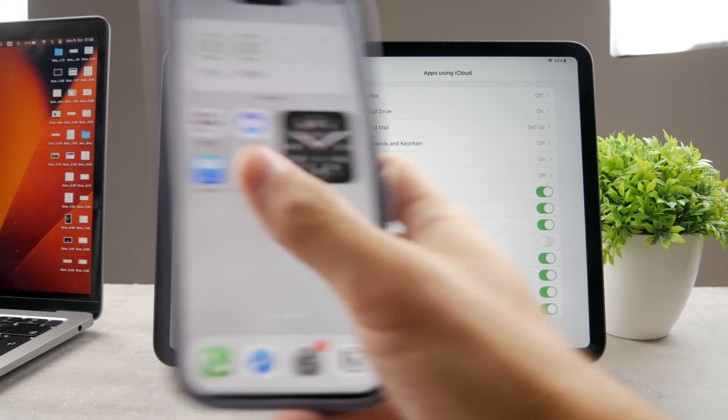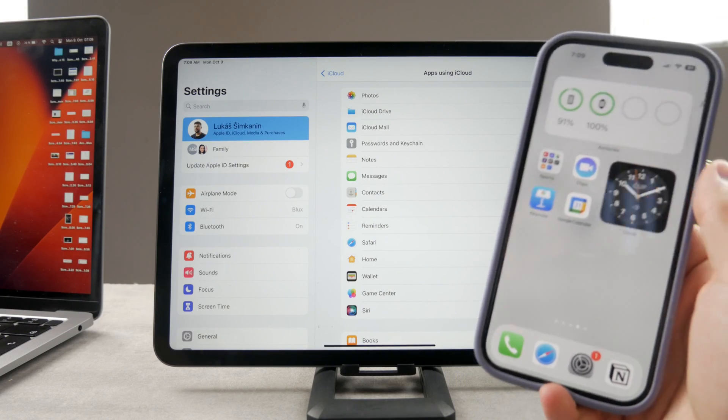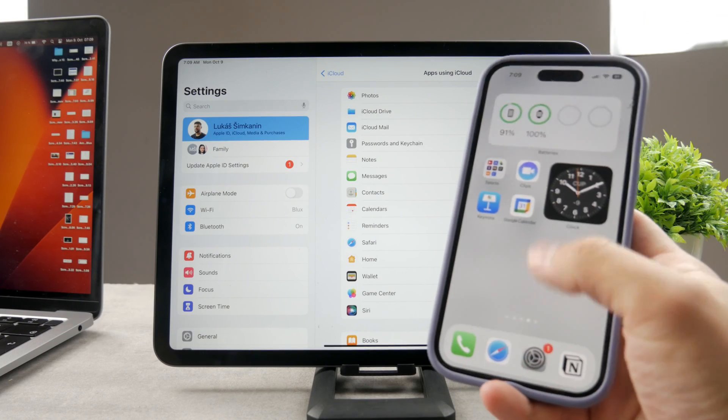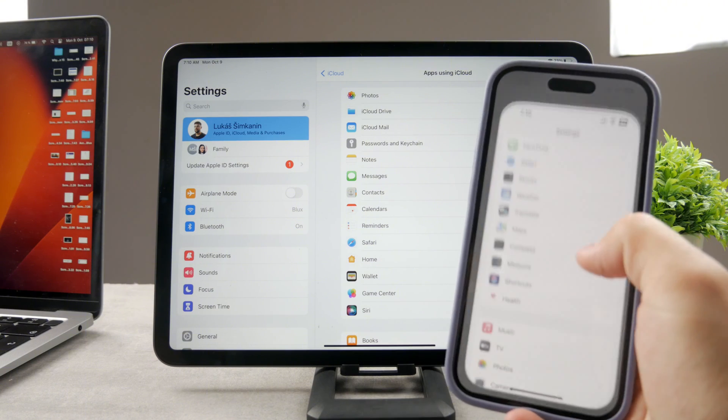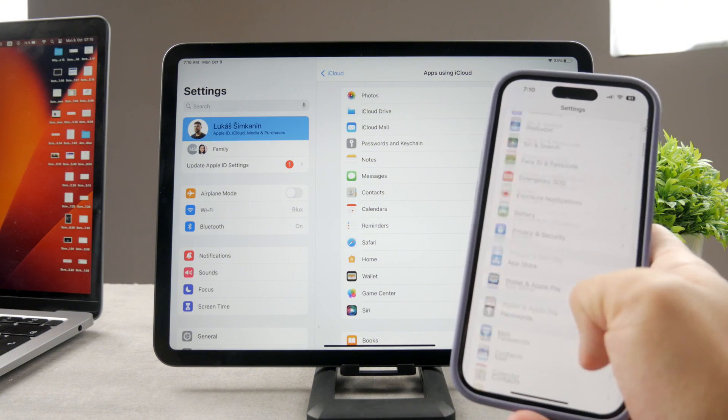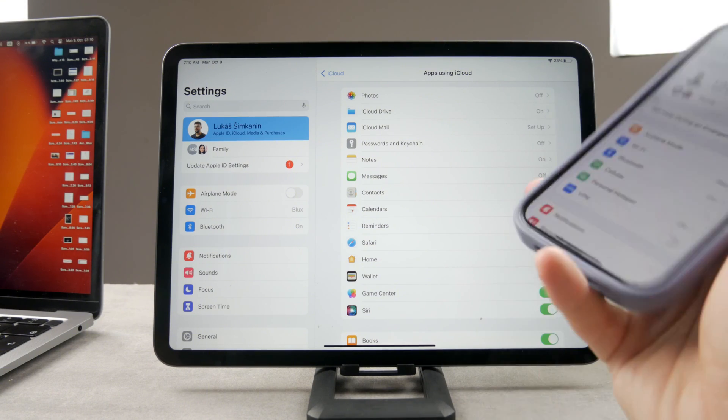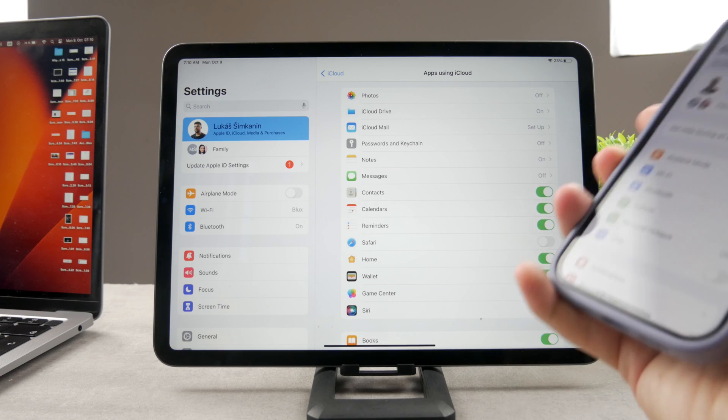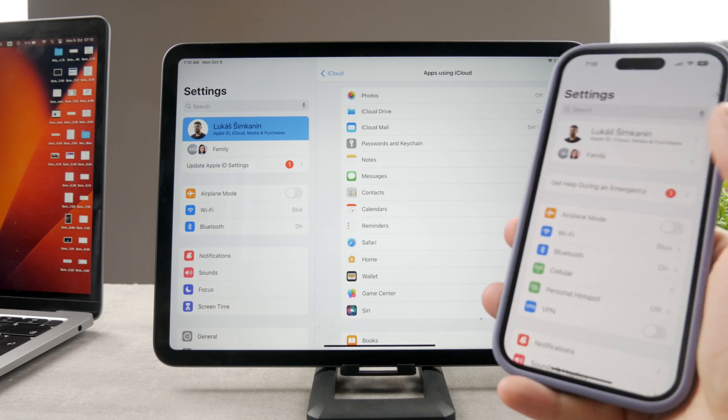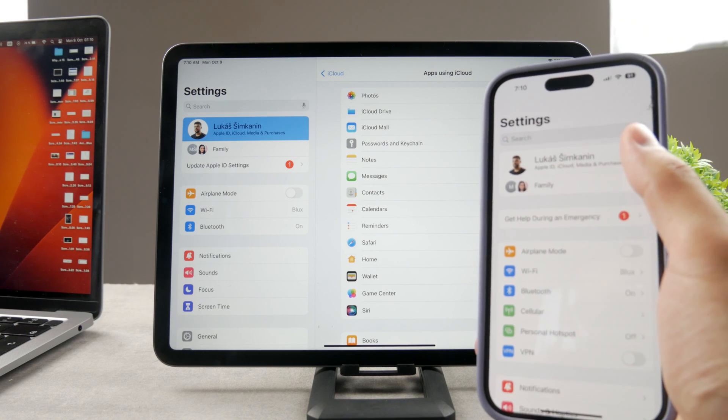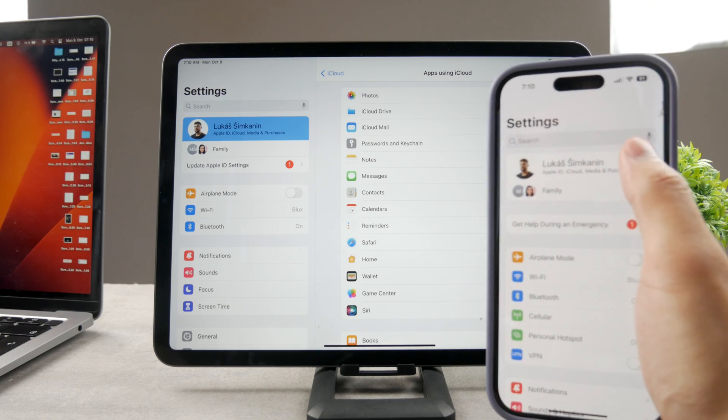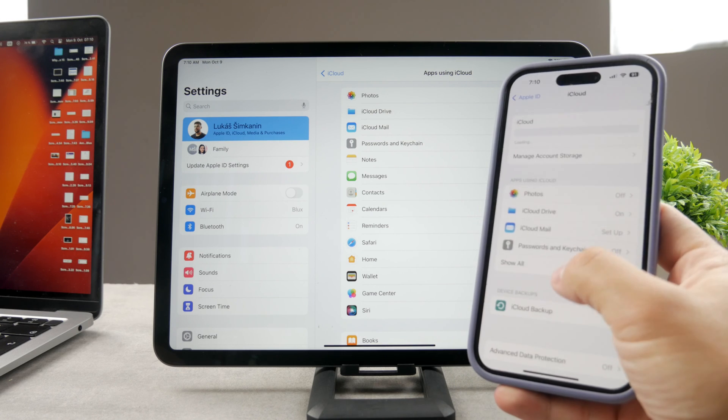But you can do the very same thing from the iPhone. Let's say that you only want to turn off syncing from the iPhone and you want to keep iPad and other devices synced. It's up to you as well. The very same process applies here. So on your iPhone, again, you go to your name, iCloud, show all.